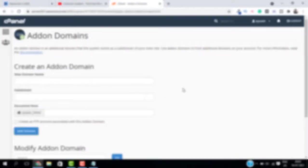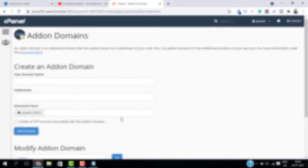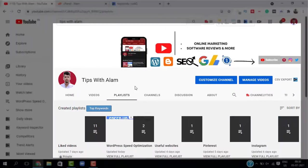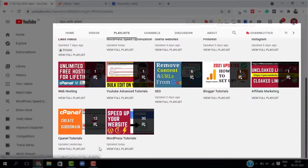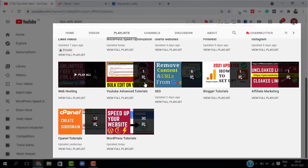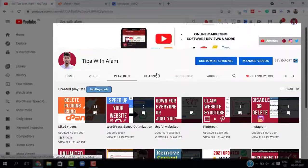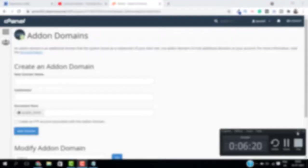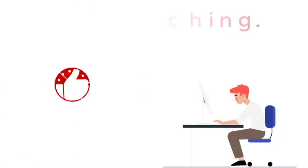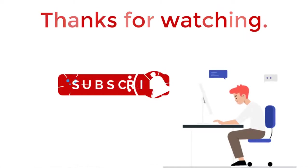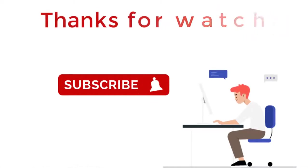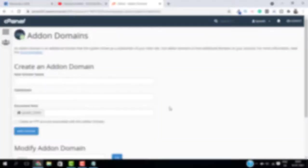So that's pretty much about it. In this video we learned how to add multiple domains in one hosting. If you want more videos on cPanel, WordPress, and online marketing, you can check out my channel. If you found this video helpful, don't forget to like and subscribe. Thank you so much for watching, I will see you in the next video. Bye bye.